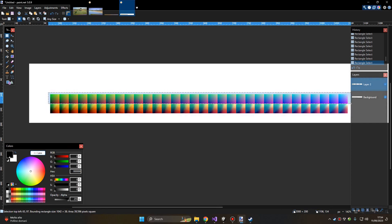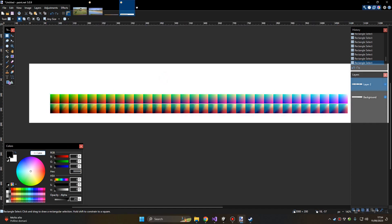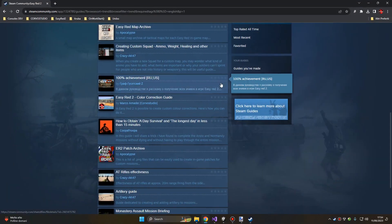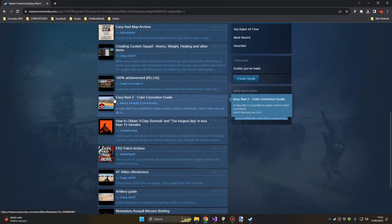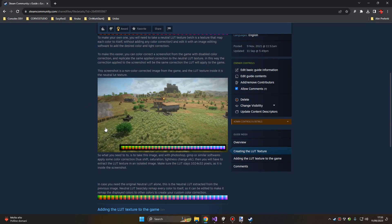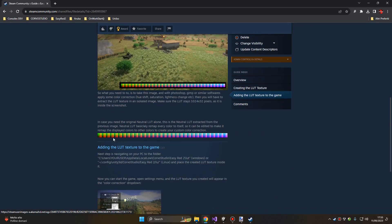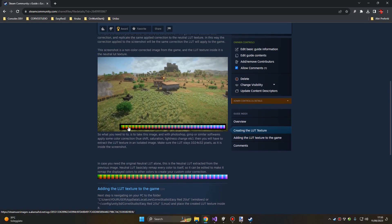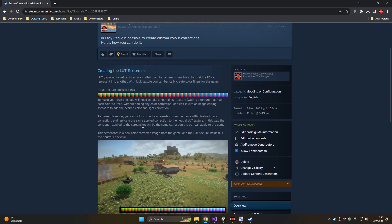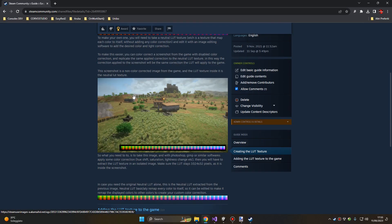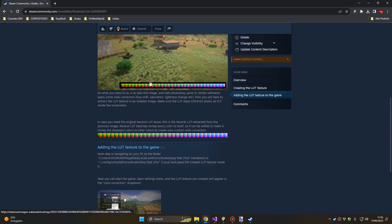Our goal is to create a texture like this starting from a neutral LUT texture. The neutral LUT texture is provided and can be found in the Easy Red 2 color correction guide or inside the SDK example folder in the Easy Red 2 Modding SDK. Here you will find this texture and this LUT. This is an example of a LUT texture that remaps colors, while these two are neutral LUTs.